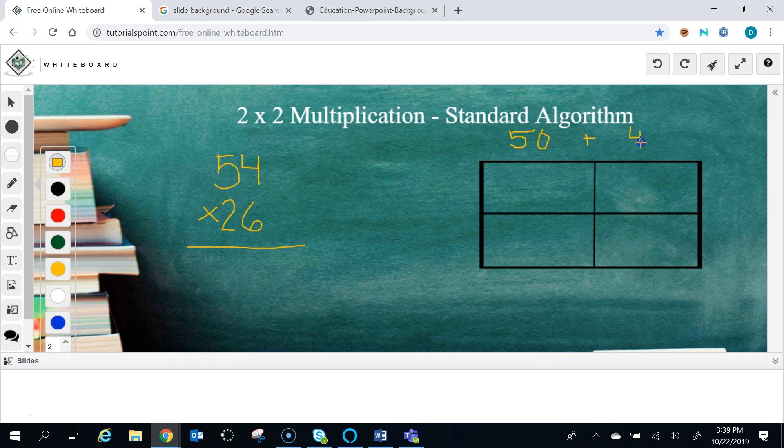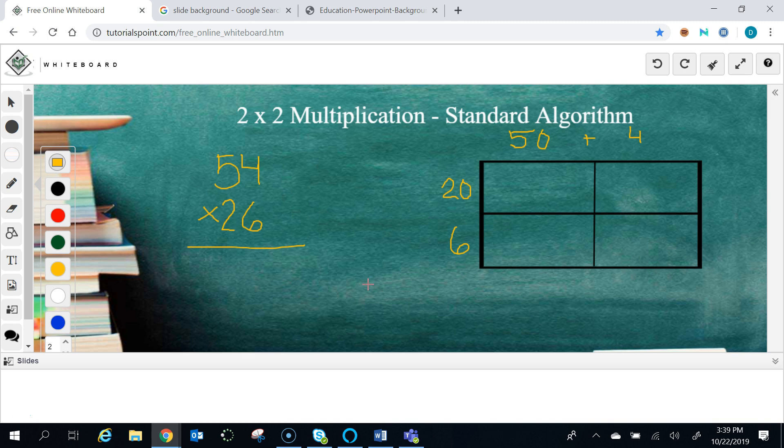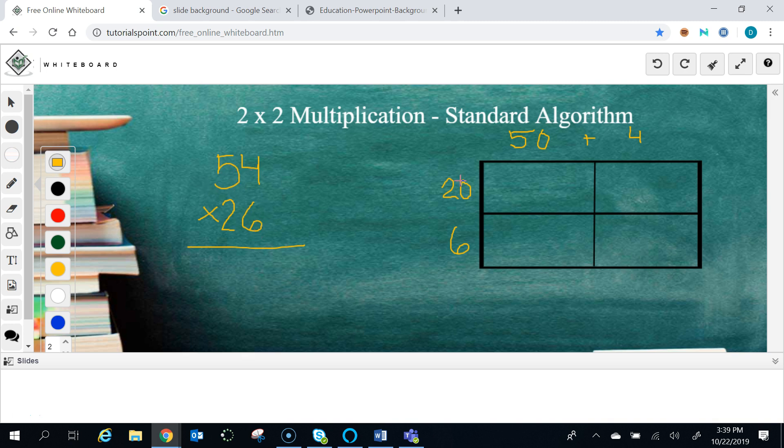We do the same thing with the 26, making it 20 plus 6. This is so we can teach students how the multiplication process works. Instead of teaching the shortcut standard algorithm that a lot of us learned, we break this up so we can teach the kids that when we take 6 times 4 and 6 times 5, we're actually multiplying by five tens, which is 50. So we break it up over here and say okay, 20 times 50.